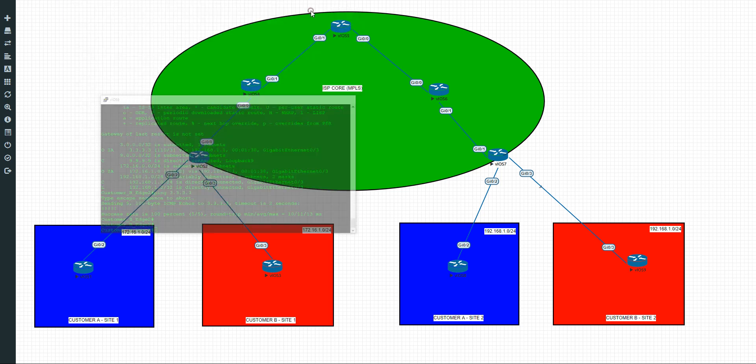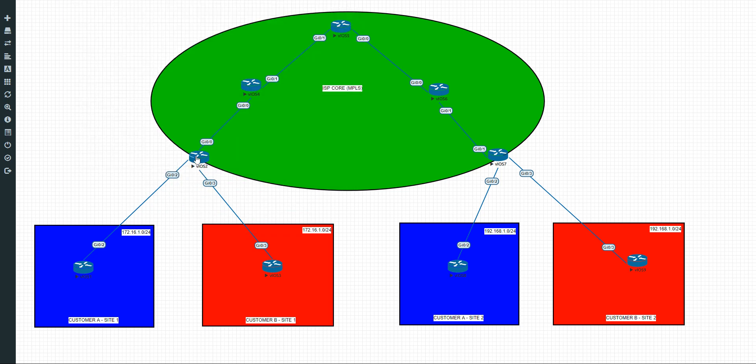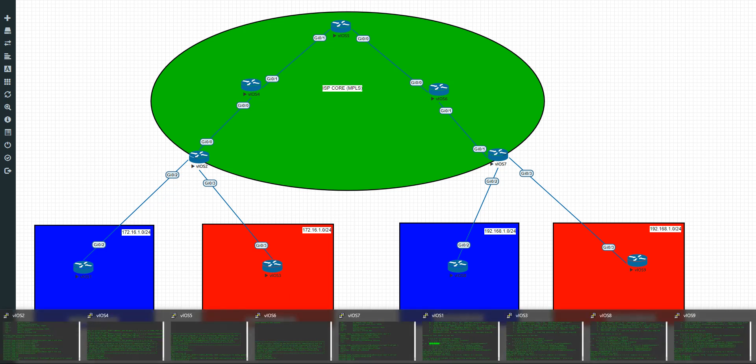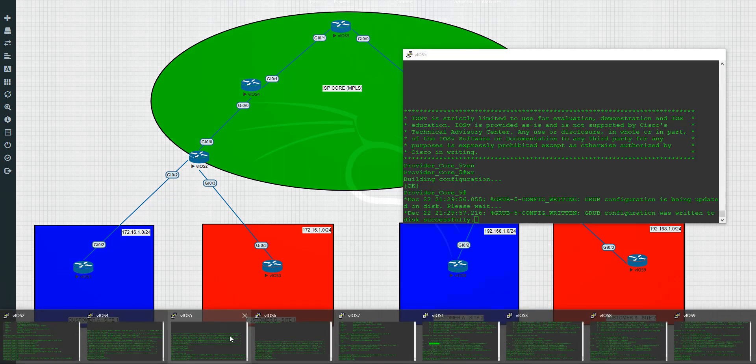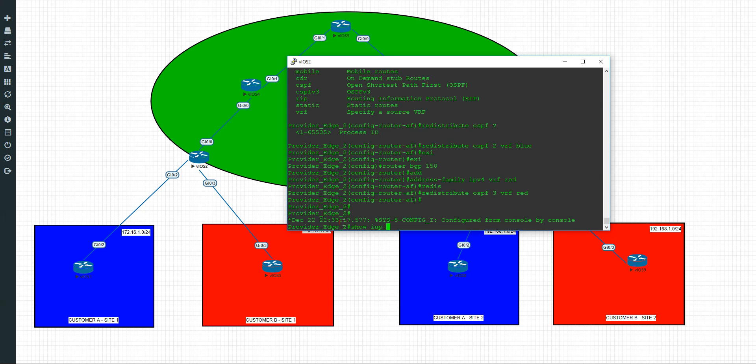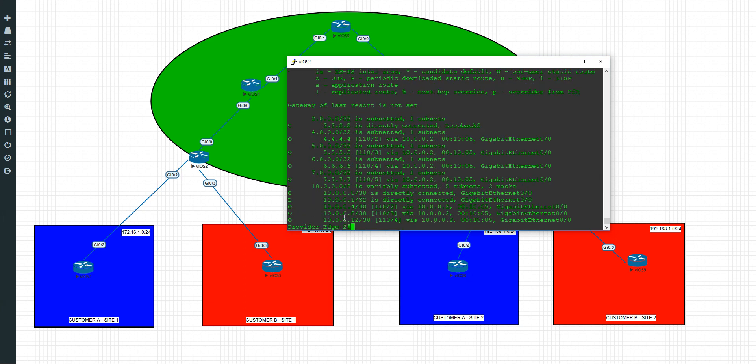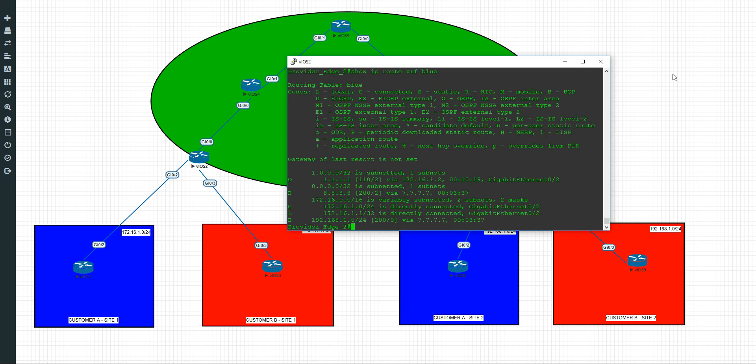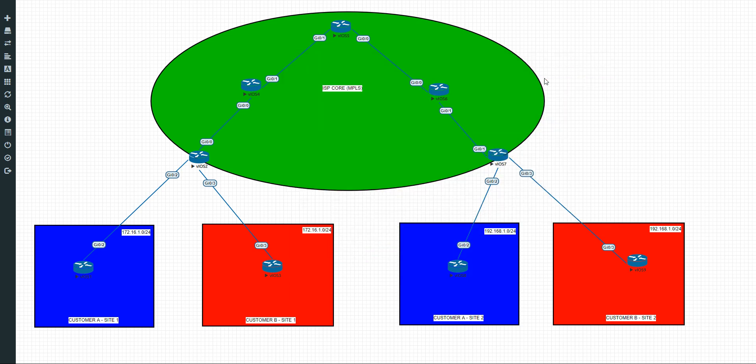So how does it look from the point of view of the edge routers then? So let's go to number 2. Show IP route. That's just got its internal core stuff going on here. Show IP route VRF blue. We've now got BGP running through here. And if we do show VRF red, we're now getting the 9 down here from this point of view through BGP. It's actually learned from OSPF, redistributed into BGP, but it's learning it via BGP.